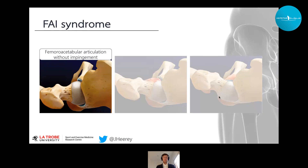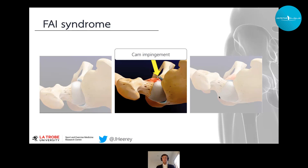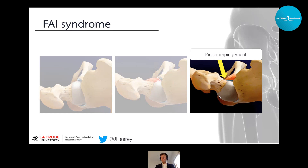Ganz describes two main forms of bony impingement. Cam impingement was the first type described and results when there's an aspherical femoral head, which causes reduced head-neck offset and premature contact between the bony protuberance and the acetabular soft tissue structures, primarily within the supralateral joint sub-region. Pincer impingement results from excessive coverage by the acetabulum, either focal or global. We also have a third type — mixed impingement — which is a combination of both cam and pincer morphology.